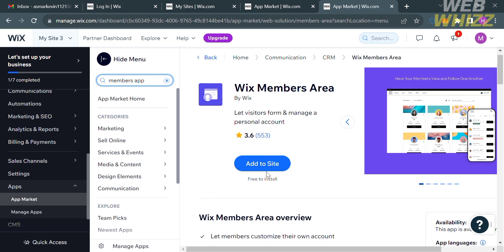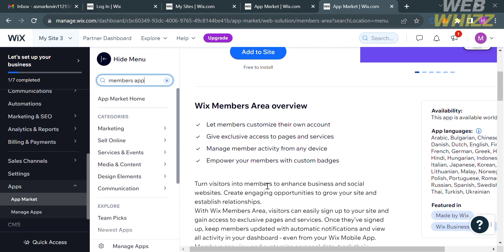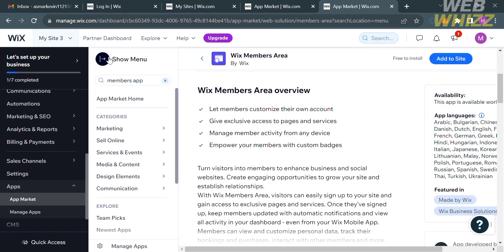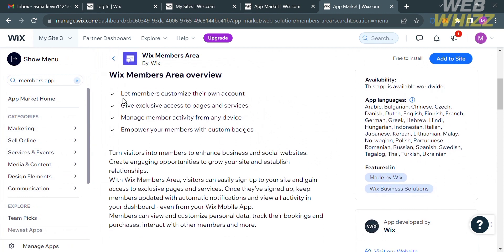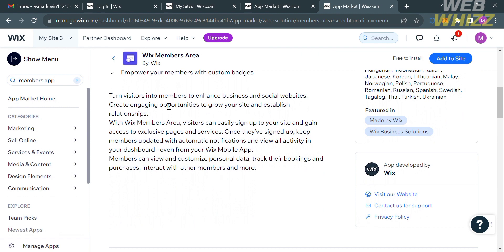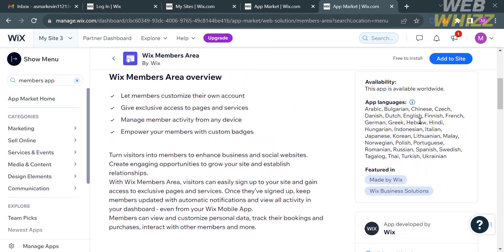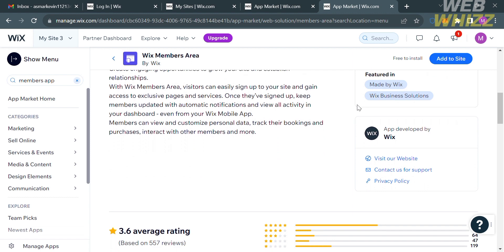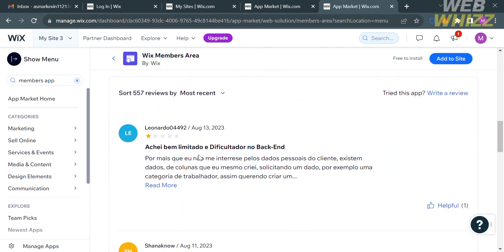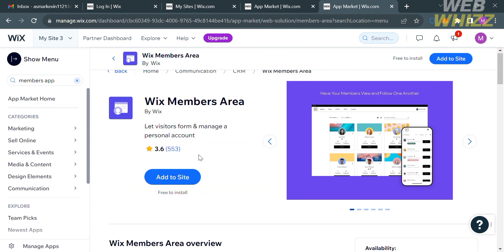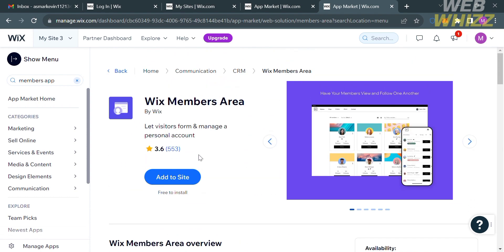Below the Add to Site button, you'll also see additional information about the overview of this application, including benefits such as: let members customize their own account, give exclusive access to pages and services, manage member activity from any device, and empower your members with custom badges. You will also see the availability, app languages, and the developer of this application, along with reviews from other users. Now click the Add to Site button to proceed.